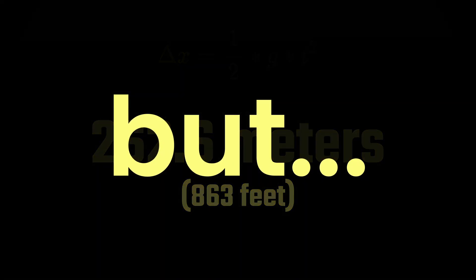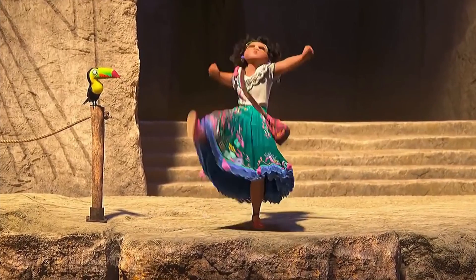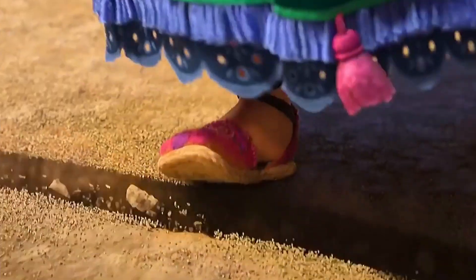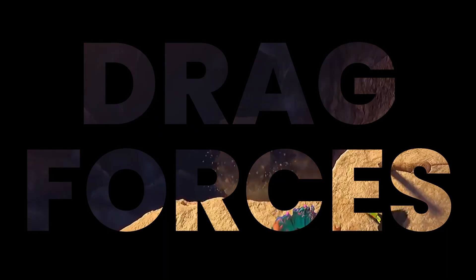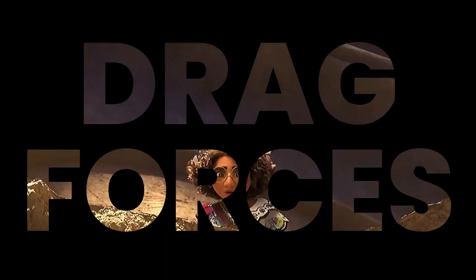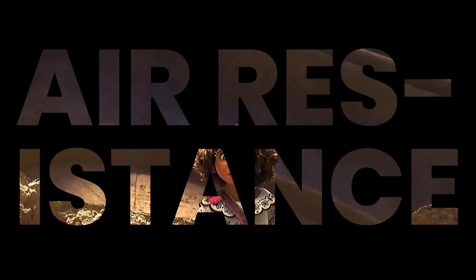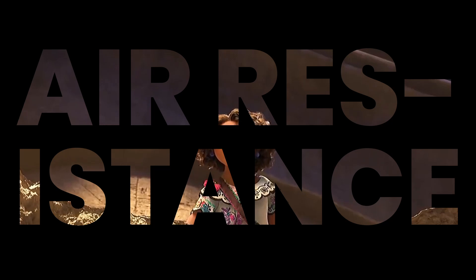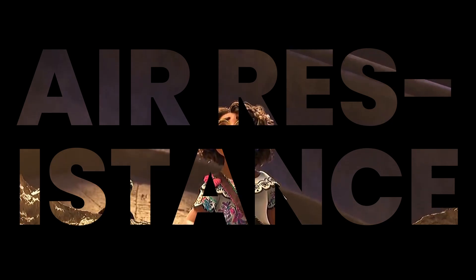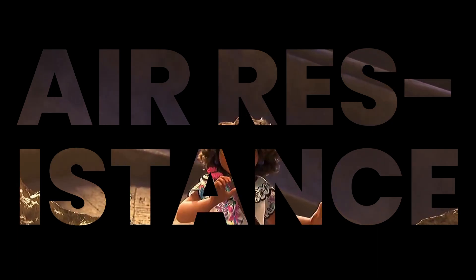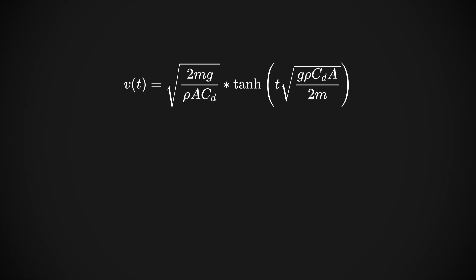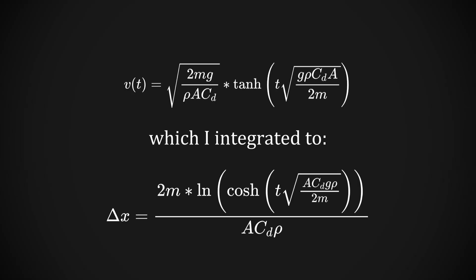But there's a slight issue with this approach. That rock is going to have drag forces. Specifically, it's going to encounter some air resistance as it works its way down. Now, as a disclaimer, this is not a physics topic which I've really worked with. And let's just say that the equations get a lot scarier. But we're going to give it a shot anyway.